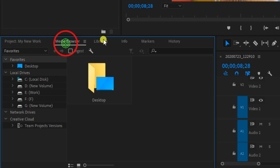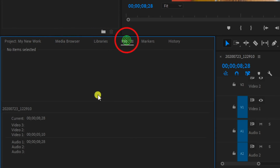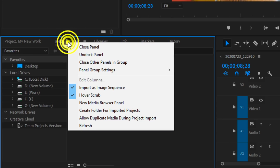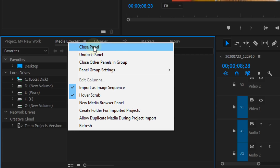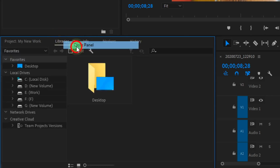This is the workspace. Here is the workspace — you can easily see the main workspace. Now we will close. If you want to close the library, right-click on it and close the panel.